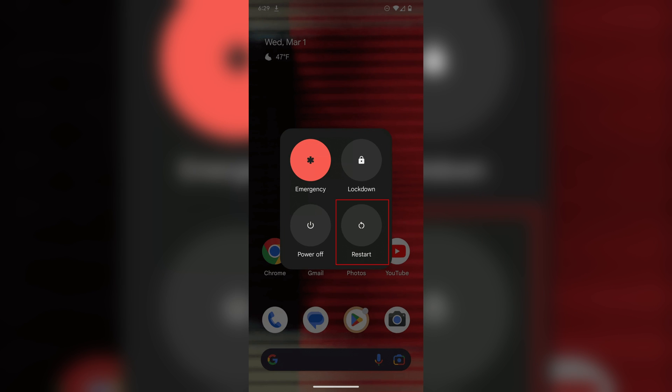If it still isn't working, you can always just try to restart your phone completely. That is usually done by just holding down on that power button on the side of the device until you get a little menu, which will give you the option to do something like power off, restart, etc. Just tap on that and it is going to restart your device.